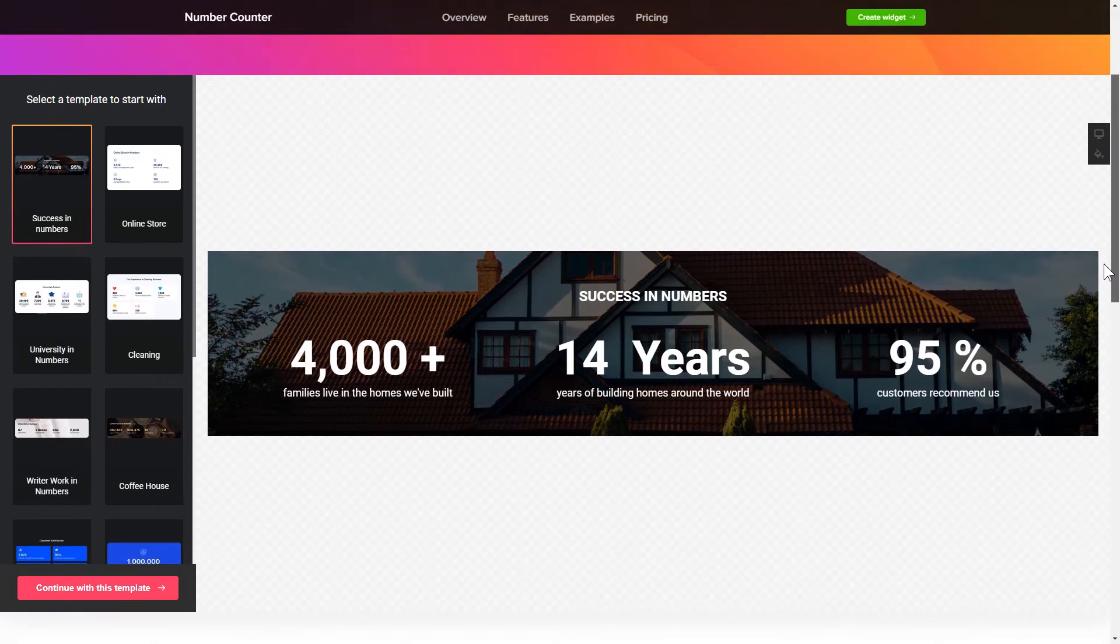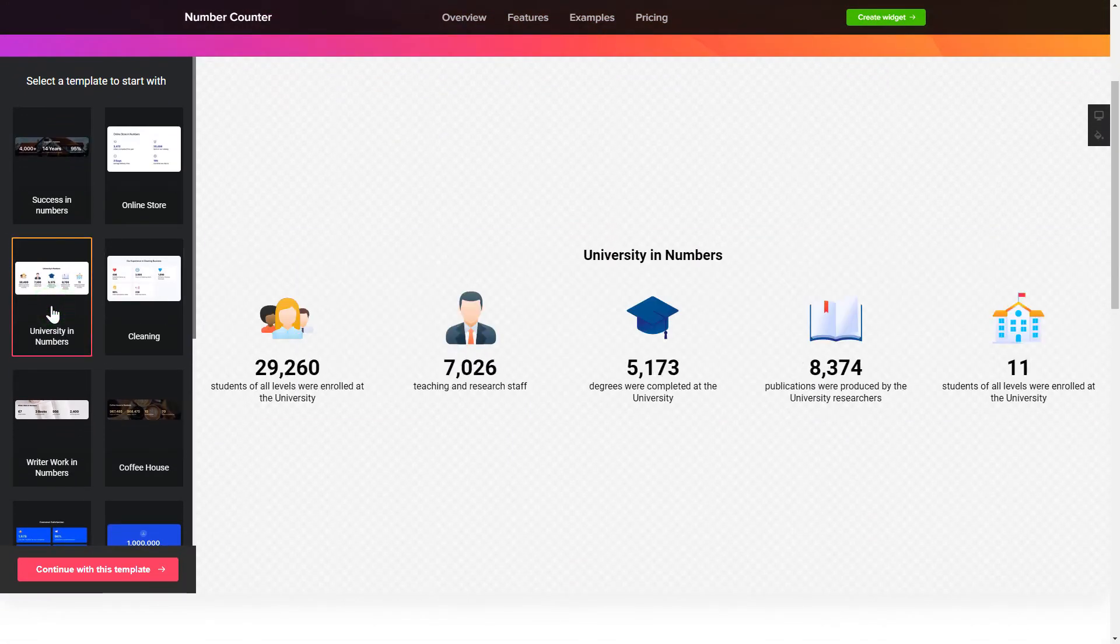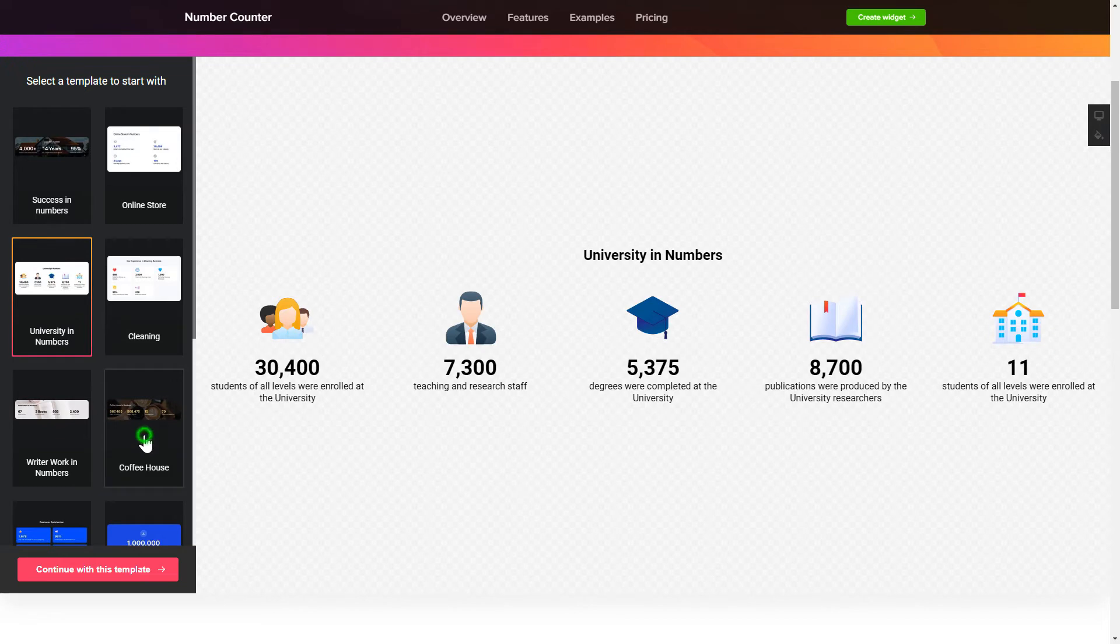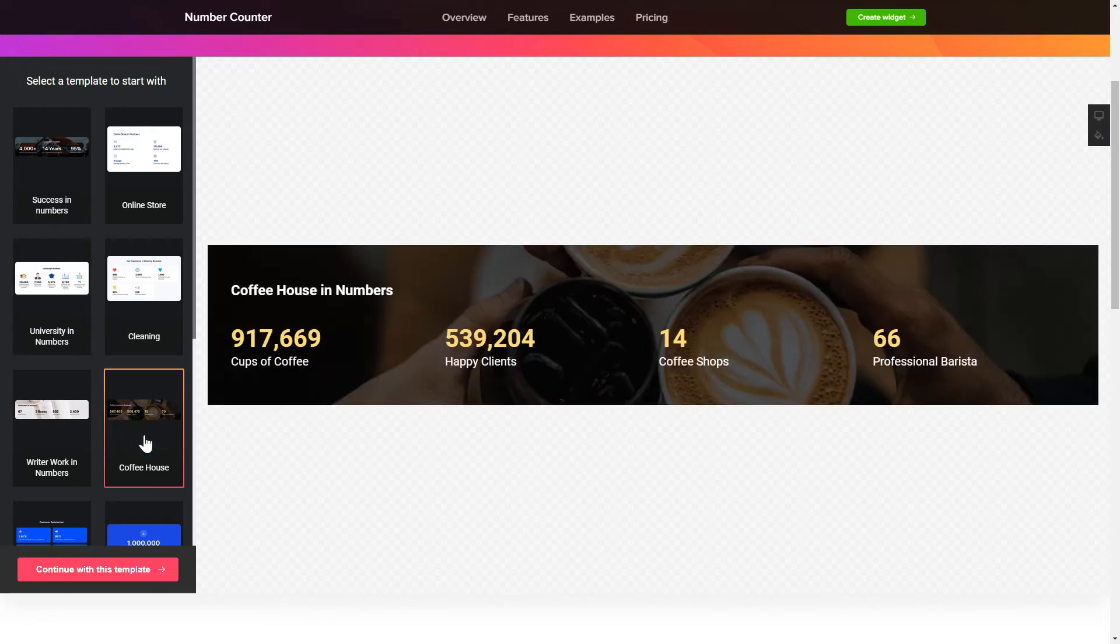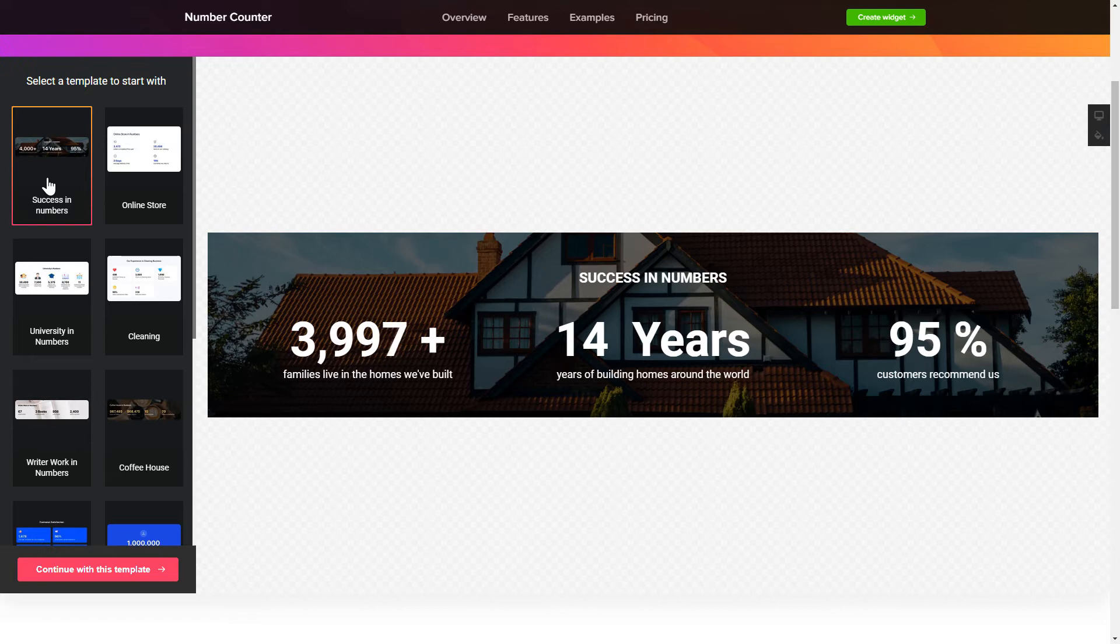Let's create your widget. Begin by choosing a template that suits your case best. Click Continue with this template.